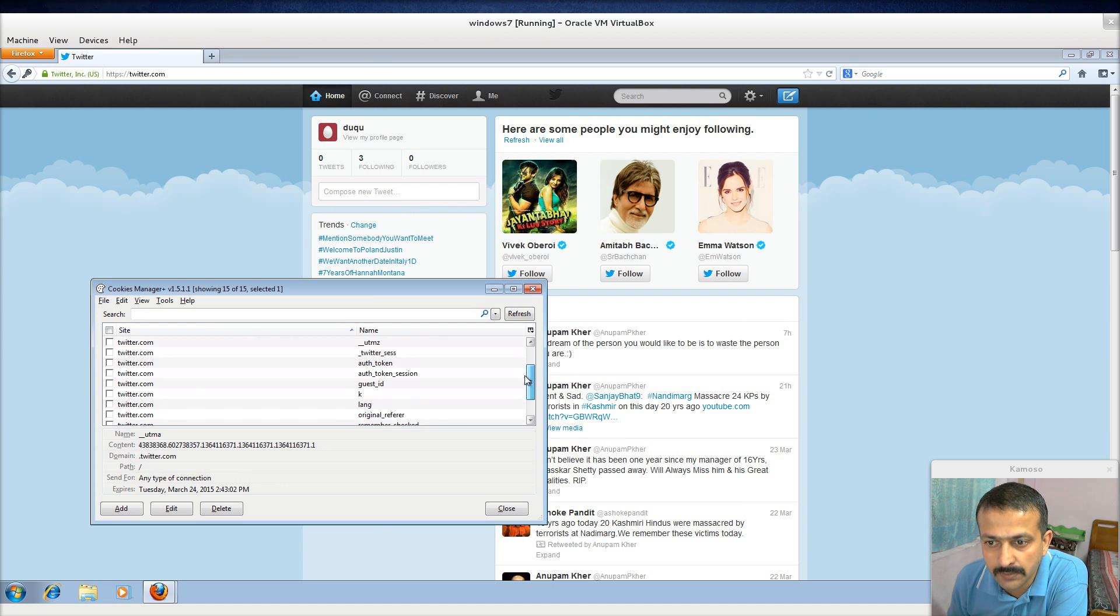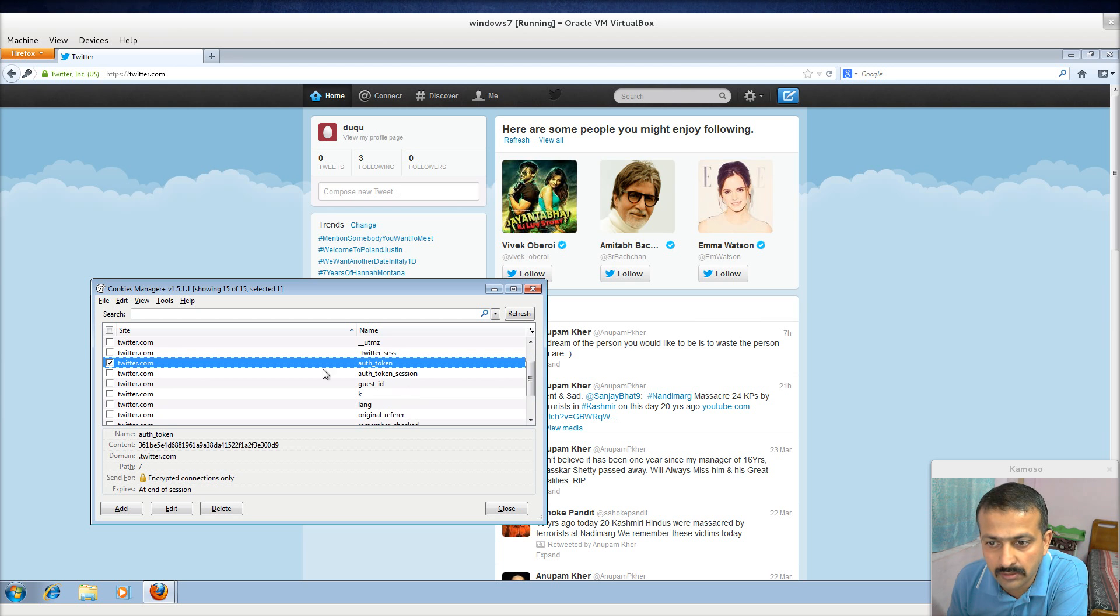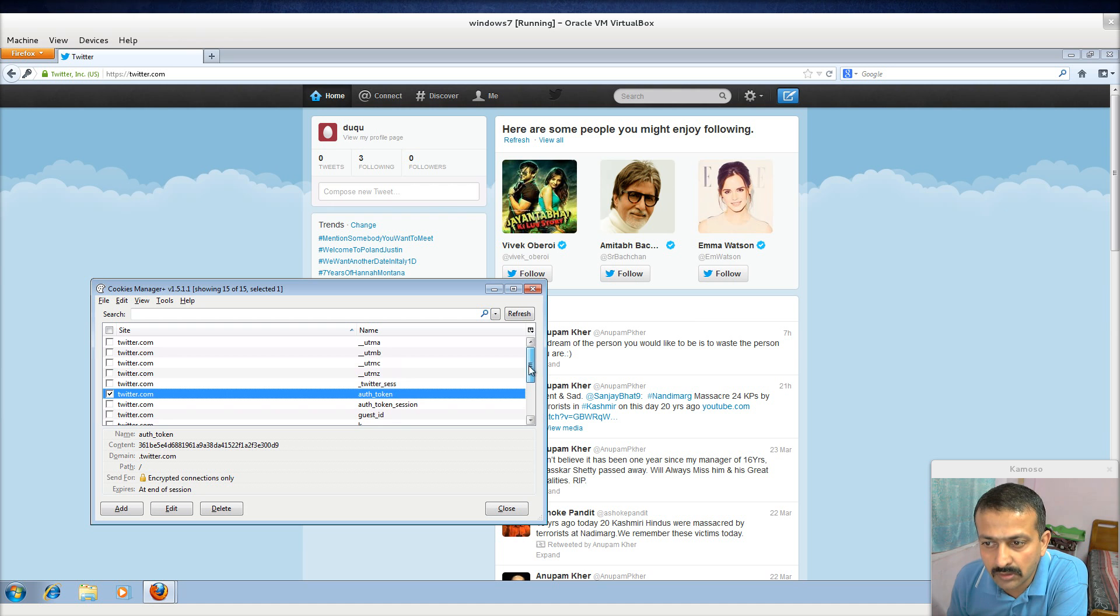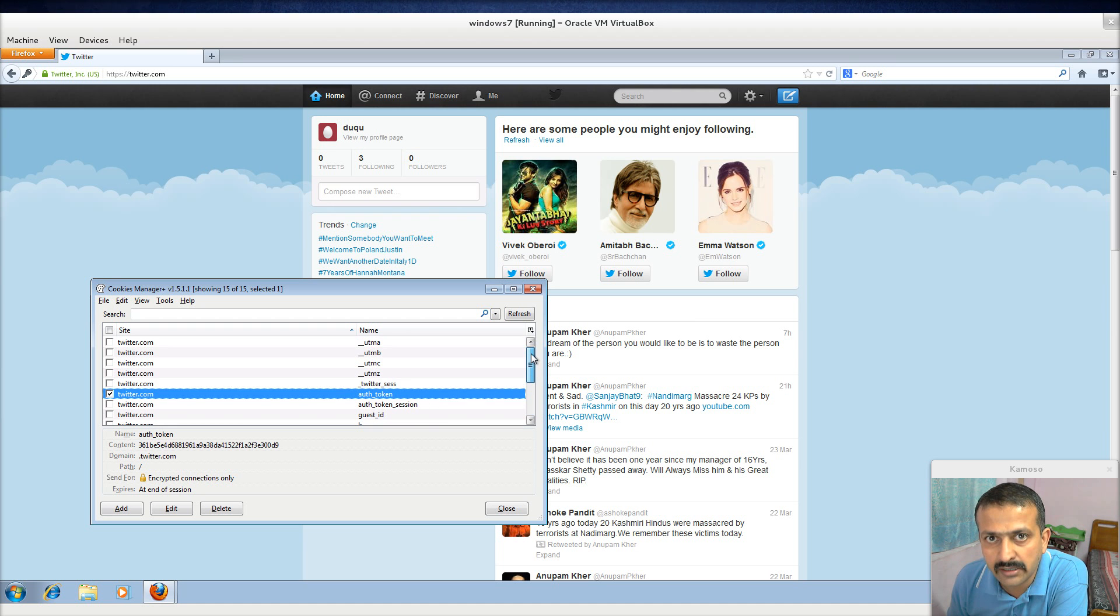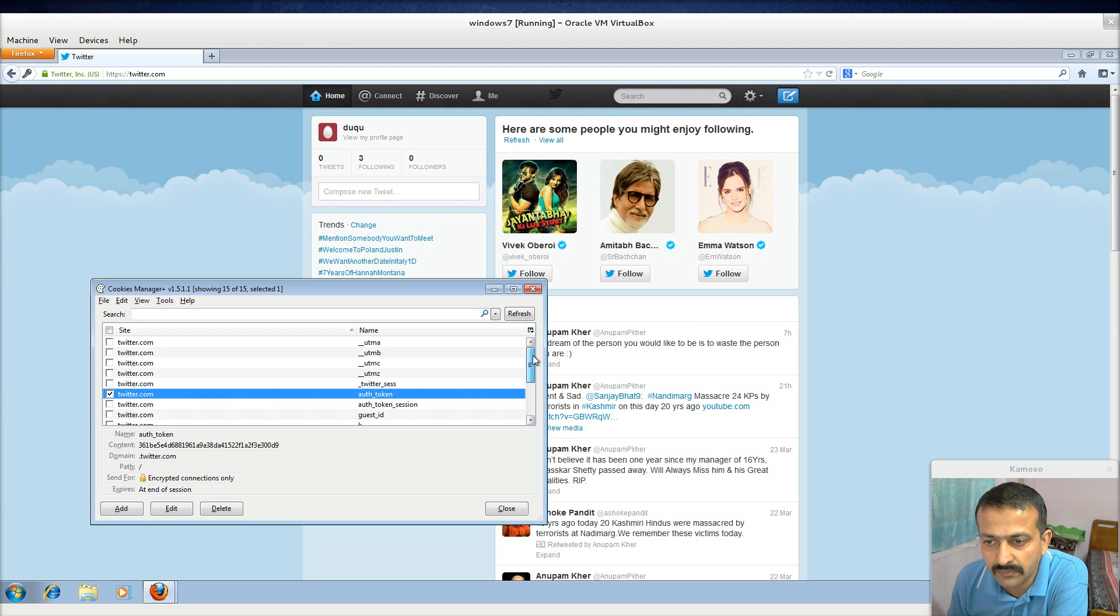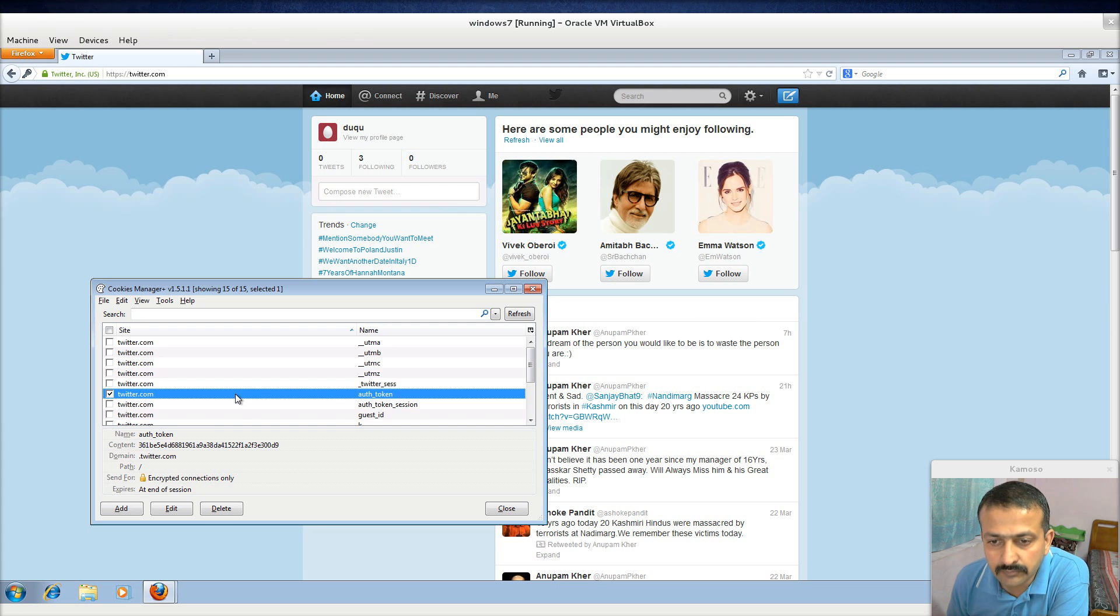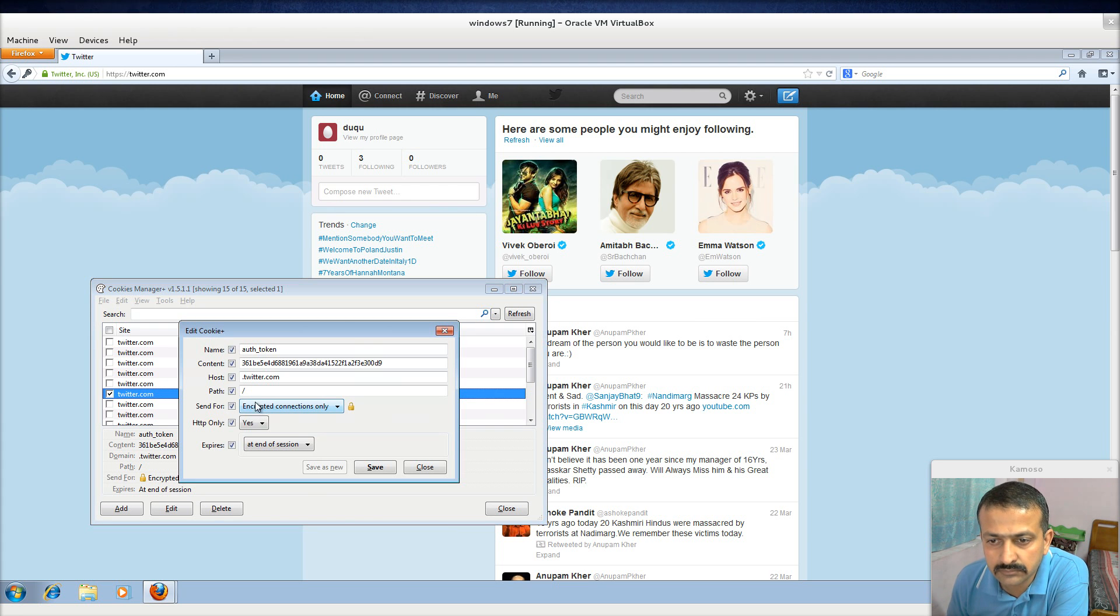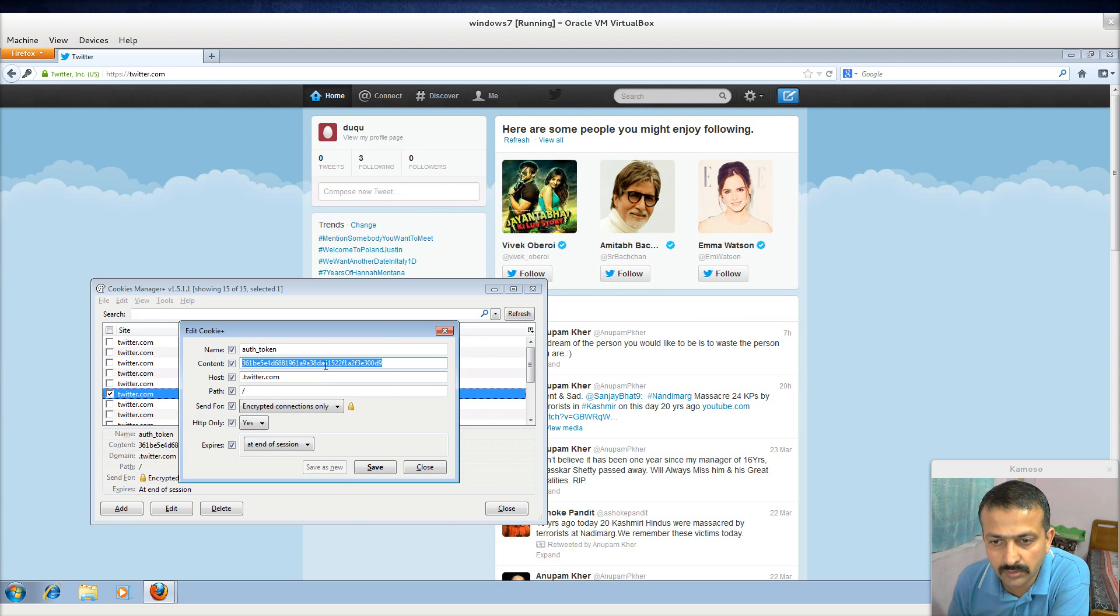This one is of particular interest: twitter.auth_token. Among all the rest, I'm not sure what they're actually meant for, but what we are interested in here is auth_token. So simply you need to copy this, that's it. You copy it, you close it.